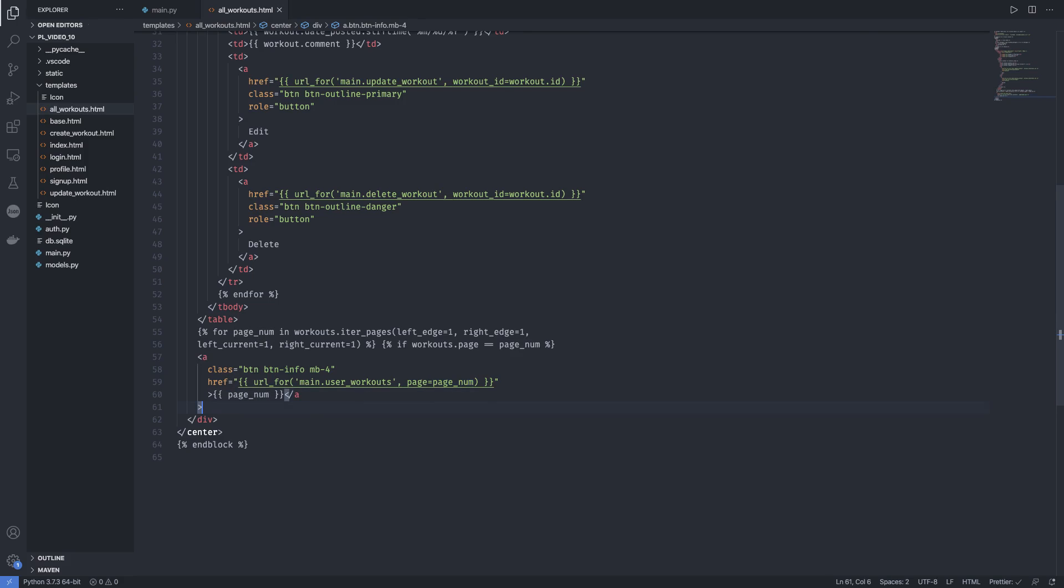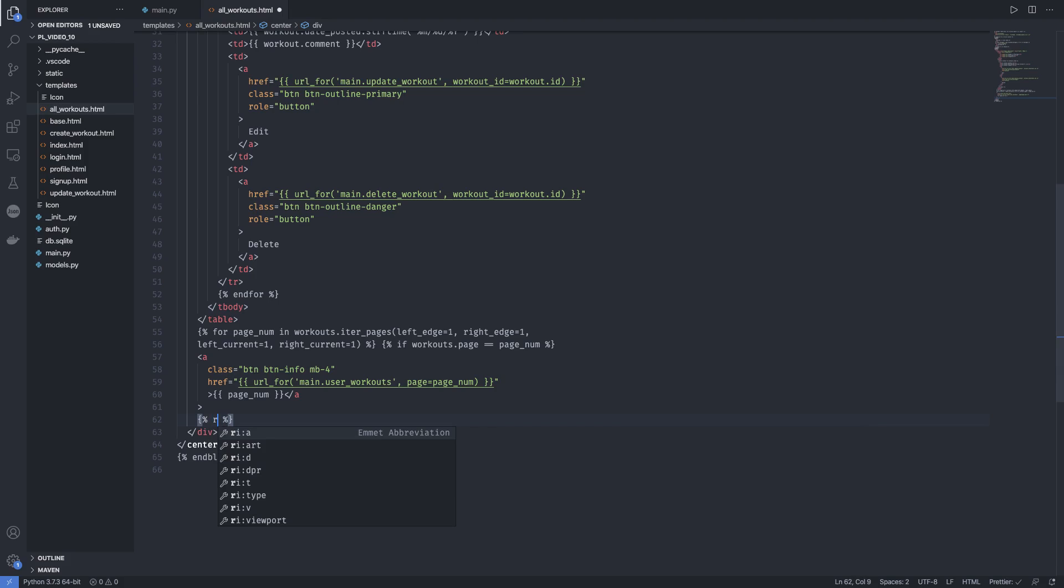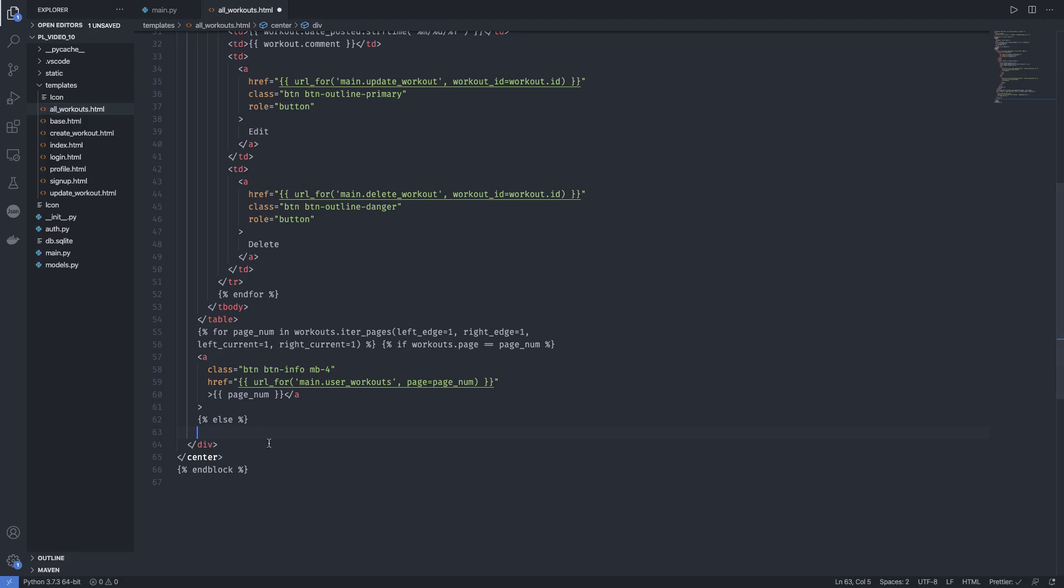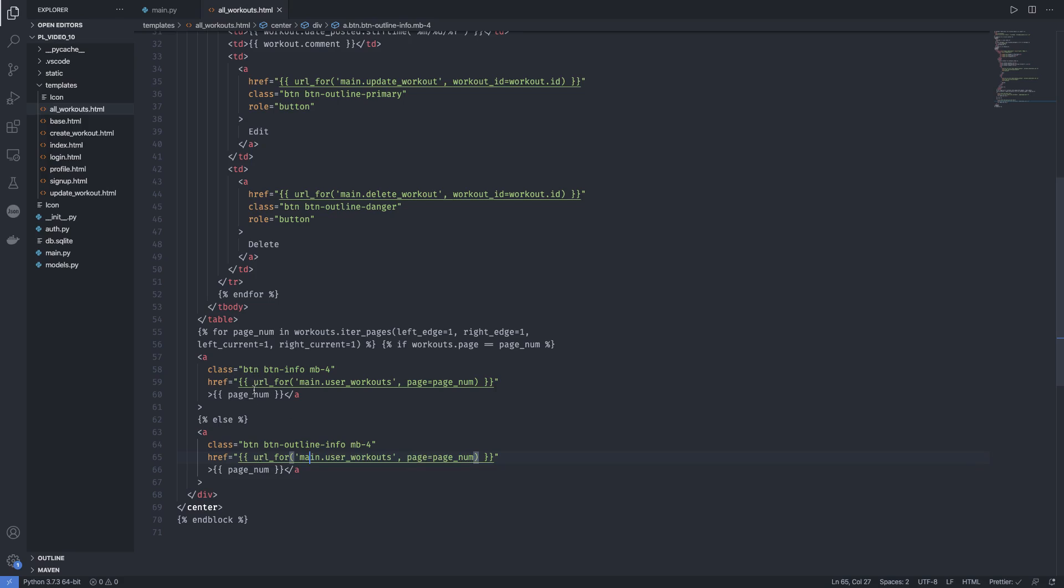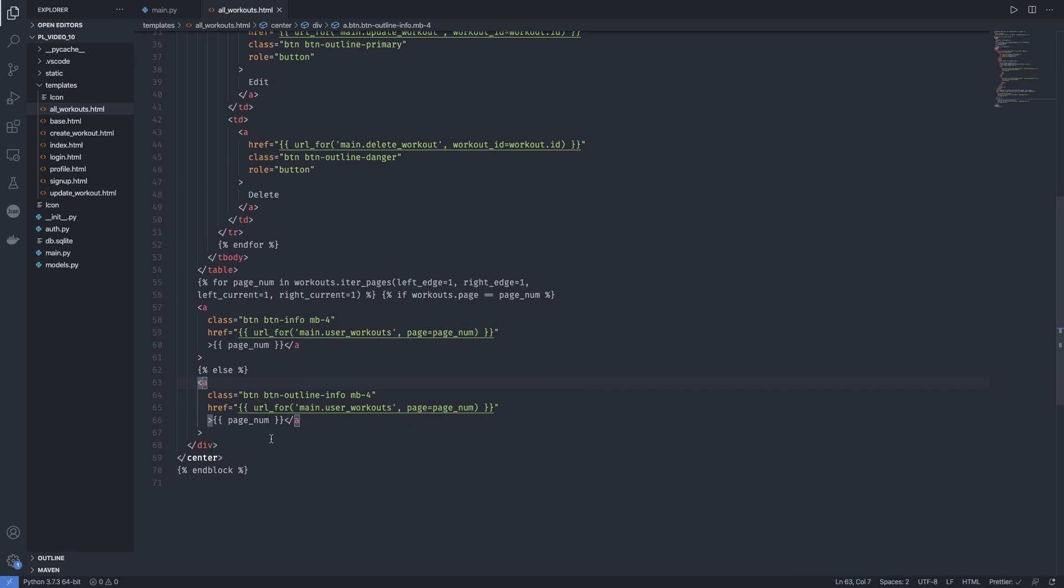If that is not the case, we are going to have an else. So else, if we are not, if it's not the page number we are on, then don't show the highlighted text, but show an outline of it. And we'll see what I mean by this in a bit. And we can end the if.